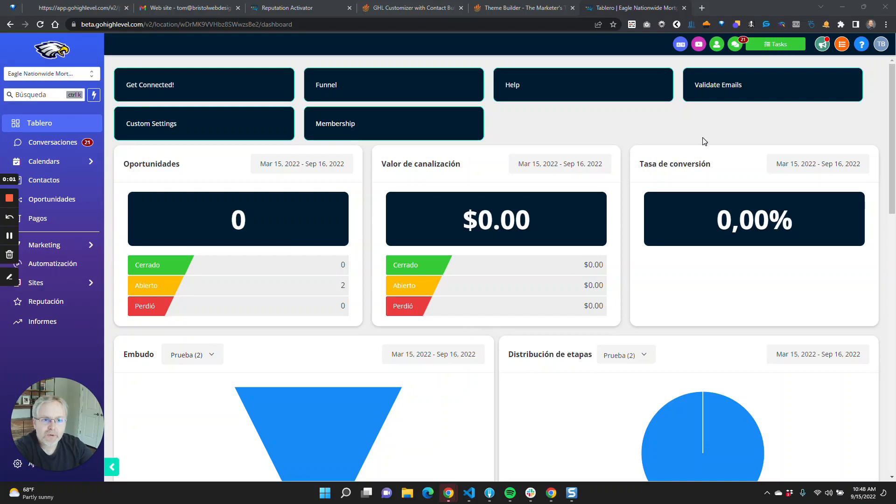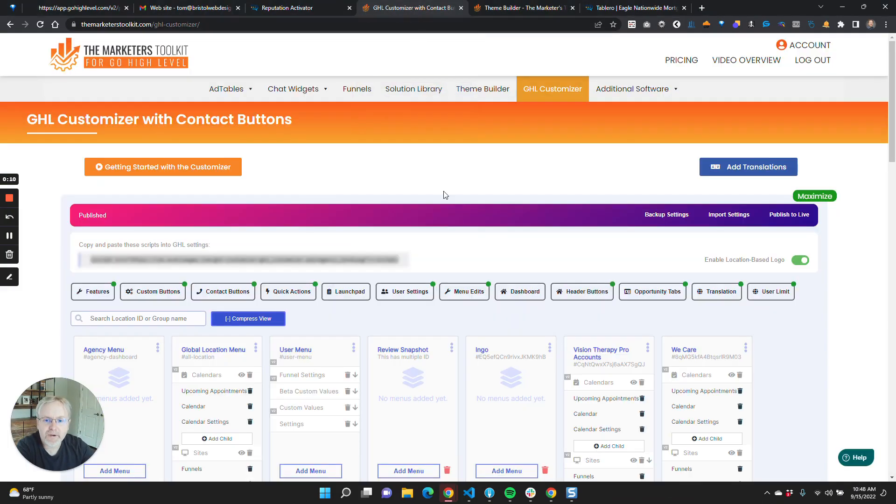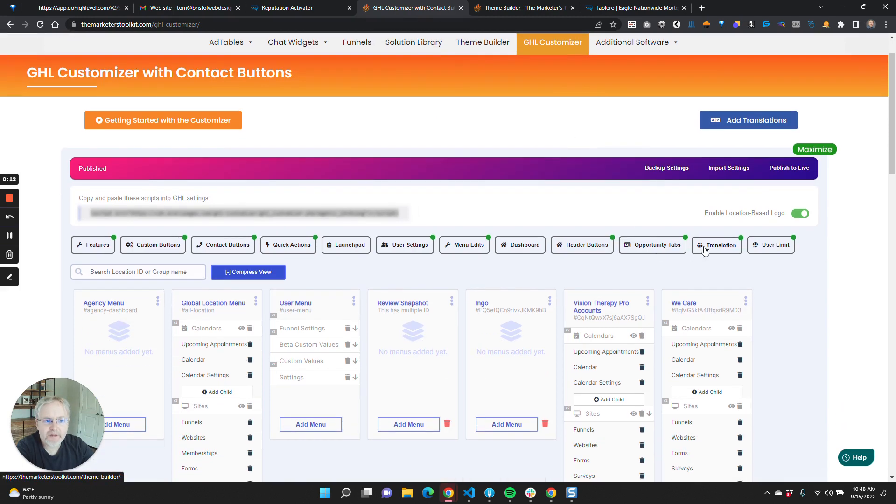Hey guys, I wanted to give you a quick overview of what is possible when it comes to translating HighLevel. First off, inside of our customizer, we have a section called translation.